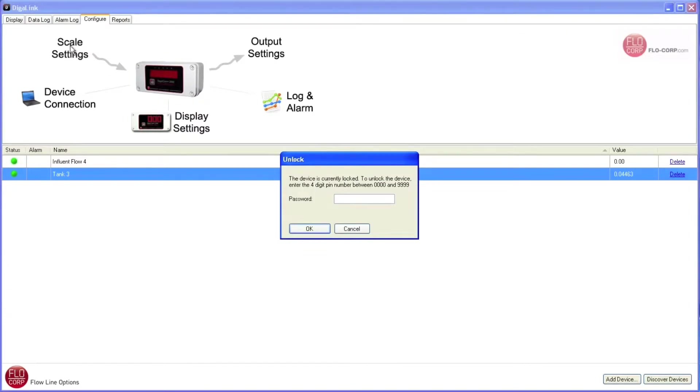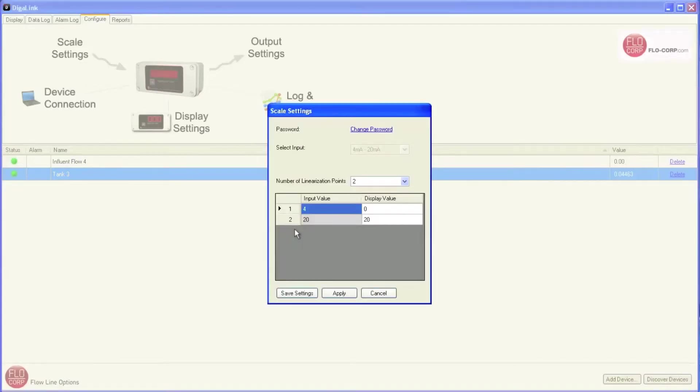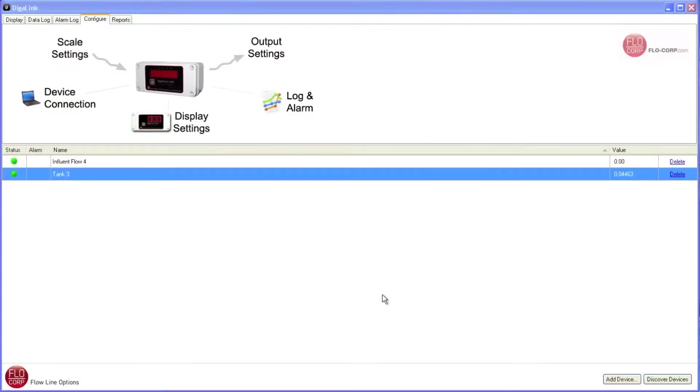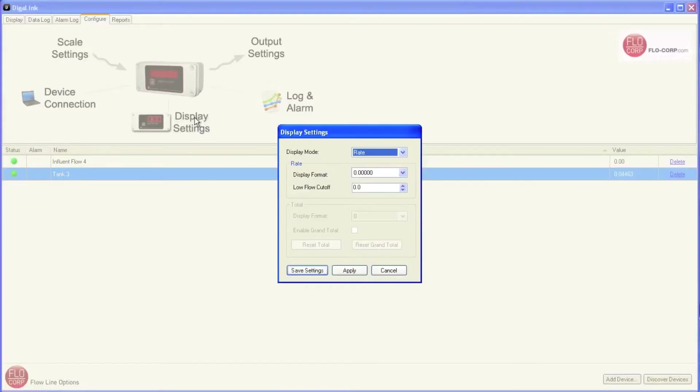This time, DigiLink asks for the password. I'm going to type it in 1234 and click OK. And now it opens up the scale settings window. Similarly, I can open the display settings up or any other settings at this point.